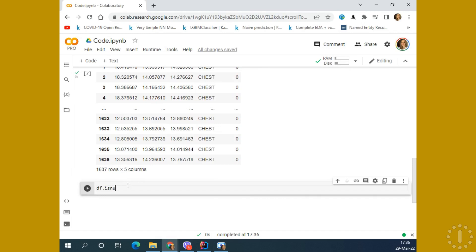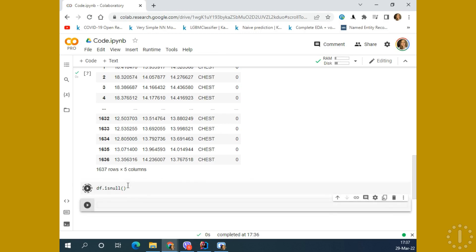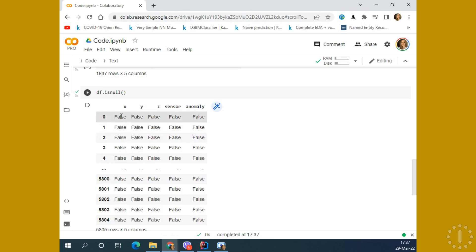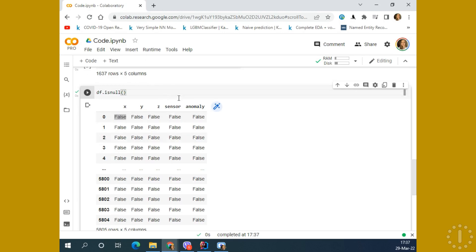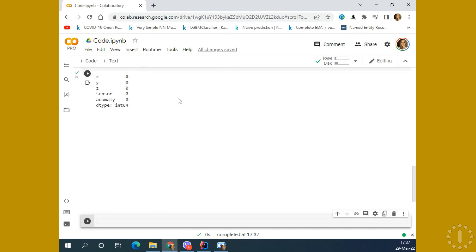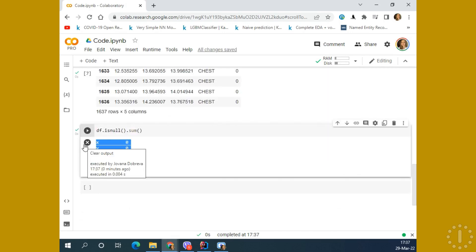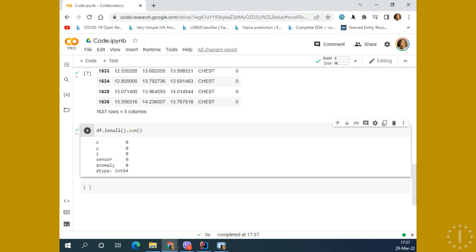Now I'm going to take a look at the isnull function. With this isnull function, we are making a matrix of false and true Boolean values — it means, does the cell have or hasn't a value in it. If the cell is empty, then you have true, otherwise false. If I make sum, it makes a sum of all the values that are true. As you can see, for each of the columns, we have zero null values appearing.